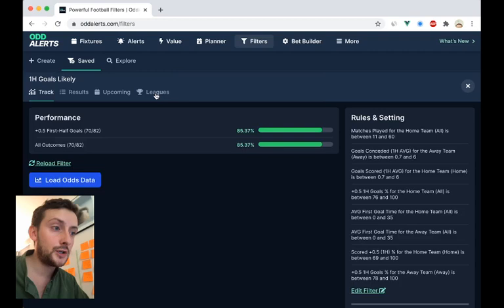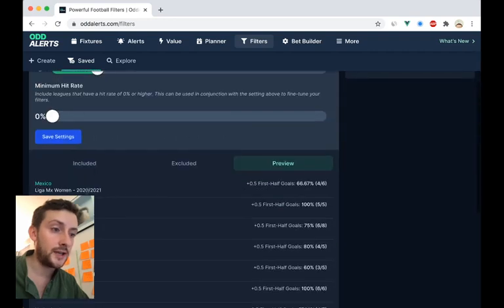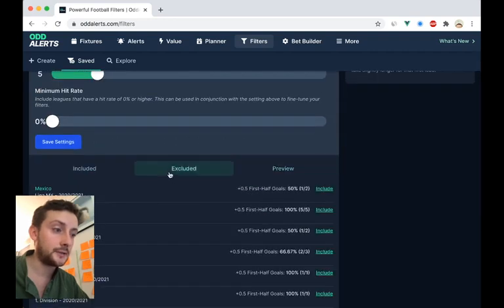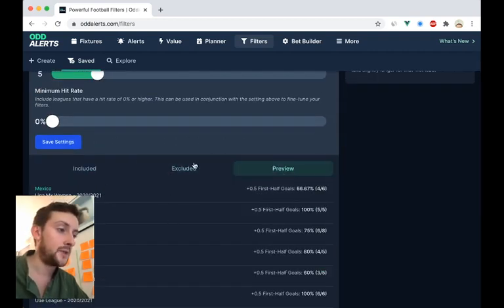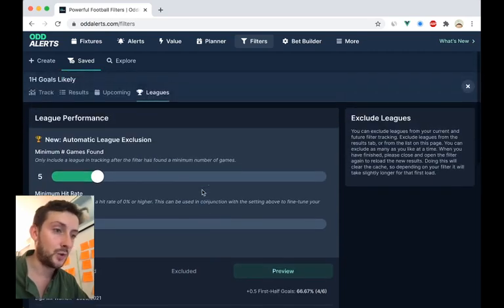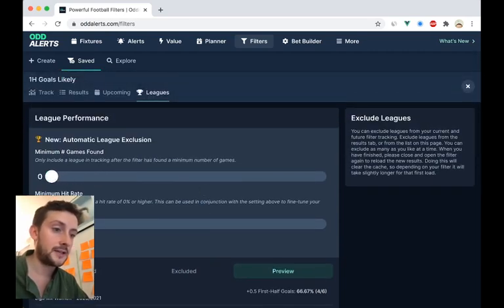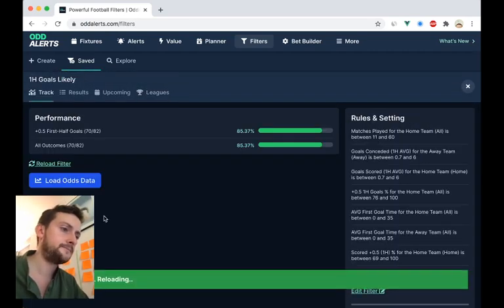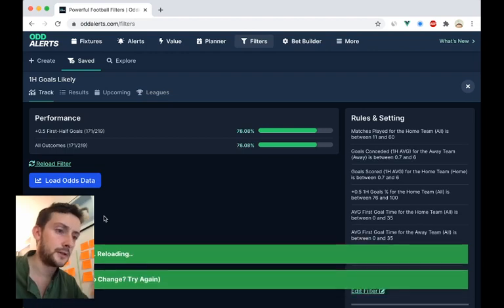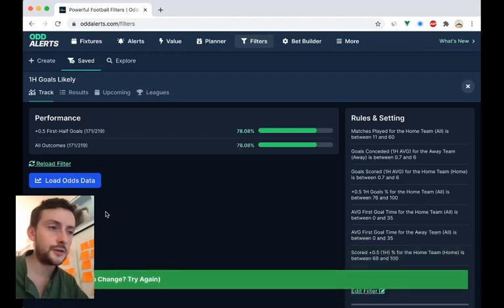So that's the first way you can automate the exclusion of leagues, and you can also still go in and just manually include or exclude. Now I'm going to put this back to zero, save the settings, and it should bring in the previous results.